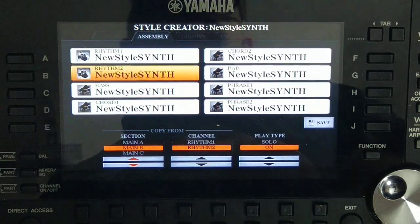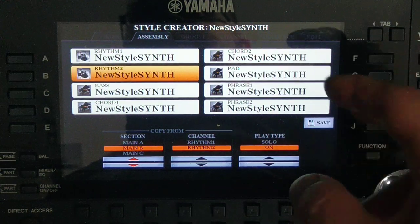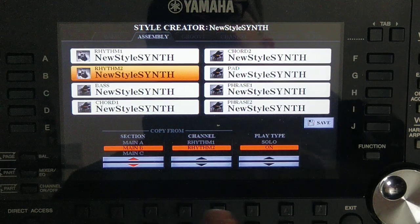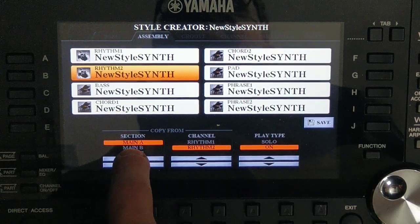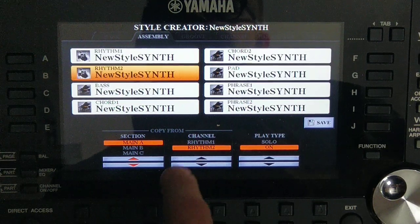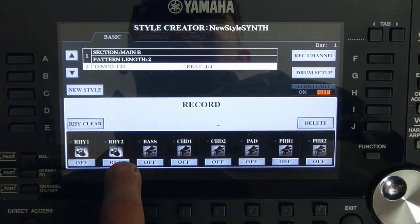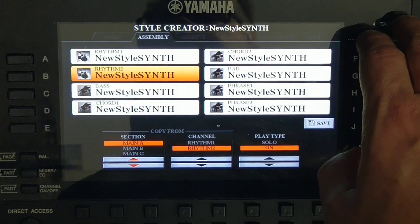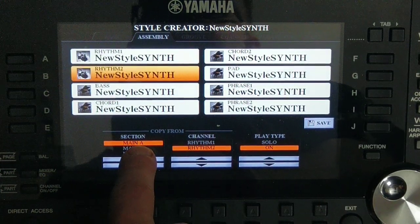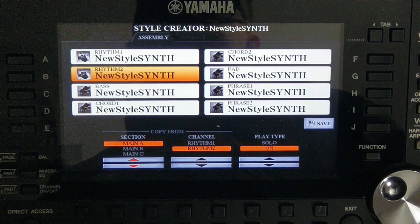Go to the Assembly tab. We are on variation B — this is important because when copying, your current variation should be the destination. Here you select Copy From. We will copy from variation A, rhythmic channel 2. And of course we are in recording channel on rhythmic 2, so we will be copying into rhythmic 2 from variation A rhythmic 2. Go to Assembly, select the source pattern, and press Save — go back and press Play.